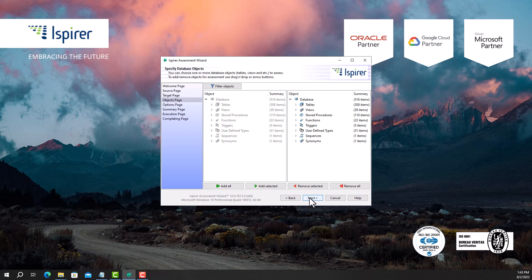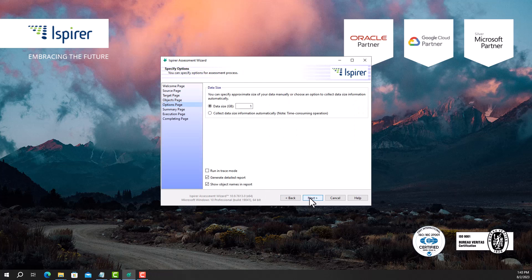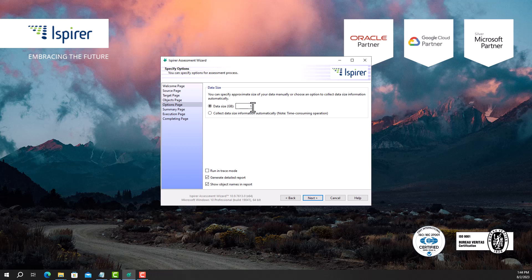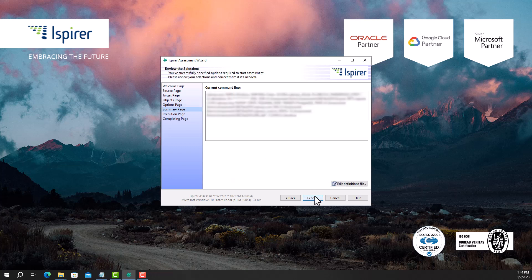Then I need to specify the amount of data. I can do it manually or choose the option to automatically collect data size information. Note that the second option takes longer than the first one. On the summary page I review the selected settings and click the execute button to start the assessment process.